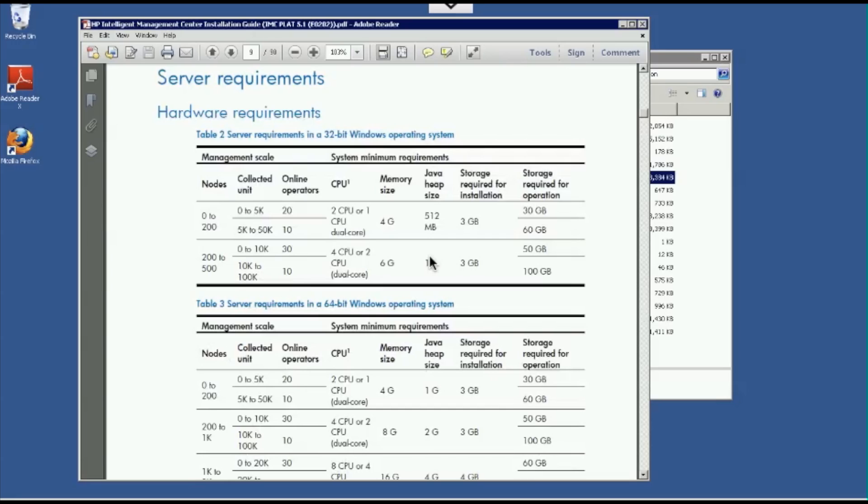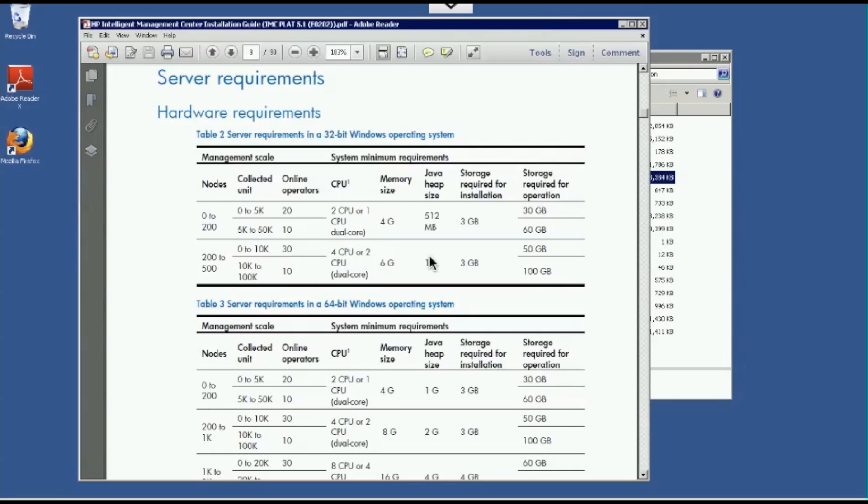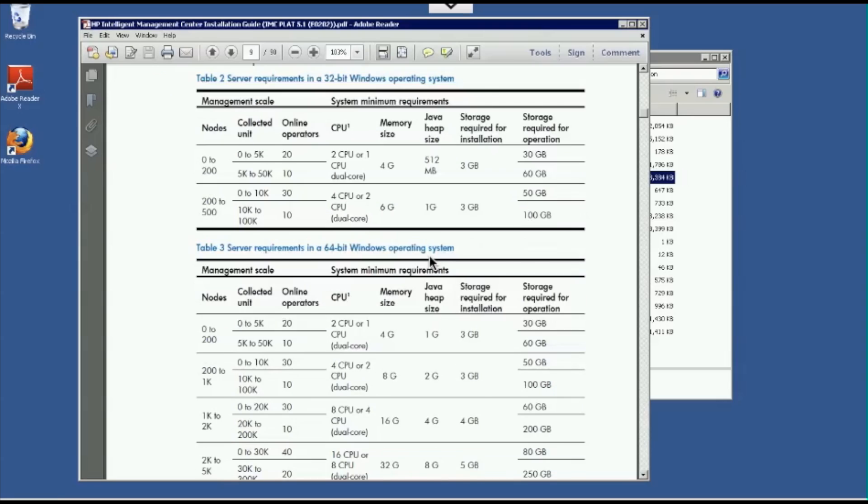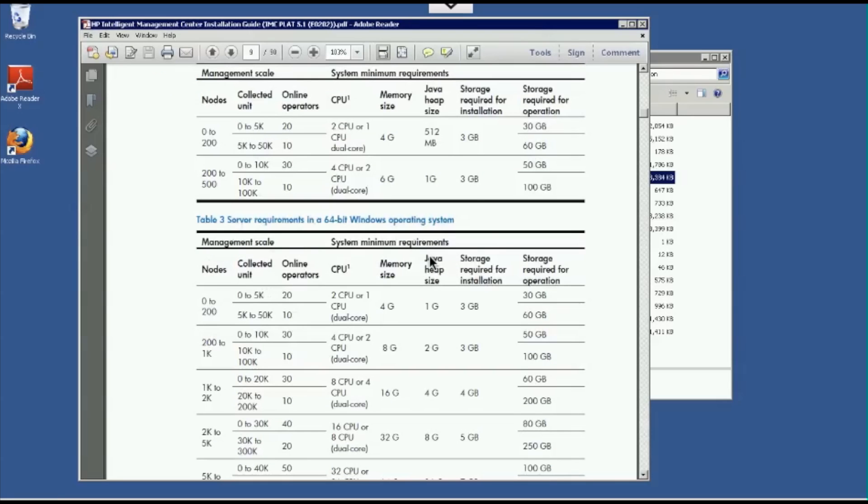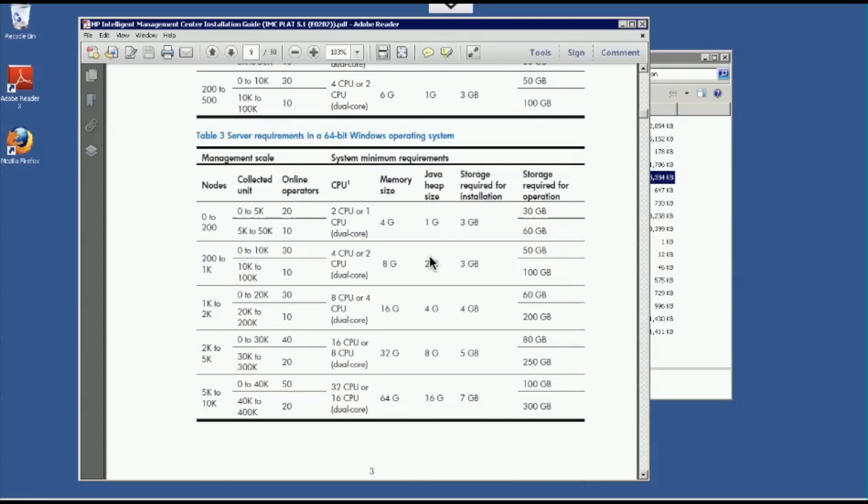Here's some of the server requirements that we would suggest for the number of nodes being managed that you equip that server with. So typically, if you're going to go with Enterprise IMC, we out-of-the-box support up to 200 nodes being managed. So you're going to want at least 4 gigabit, probably 6 to 8 is going to be the best from a memory standpoint. 60 gigabits of hard drive is probably preferable for a system like this. And then 2 CPU or 1 dual-core CPU for the 32-bit. And really the same requirements for the 64-bit.